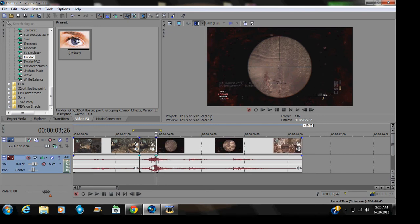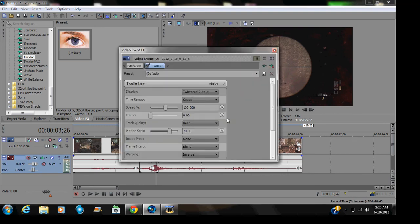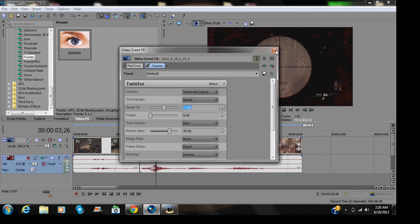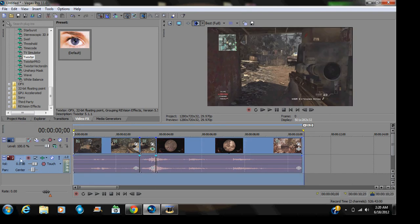We drag down Twixster, and just make this five, press enter, and play that for you.